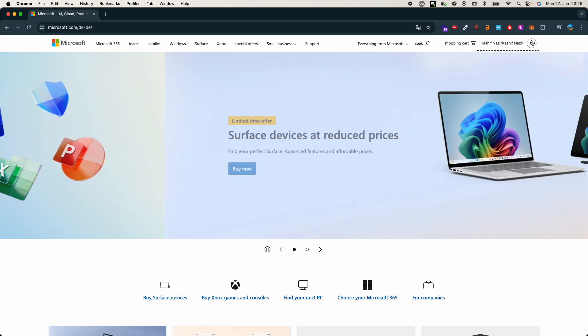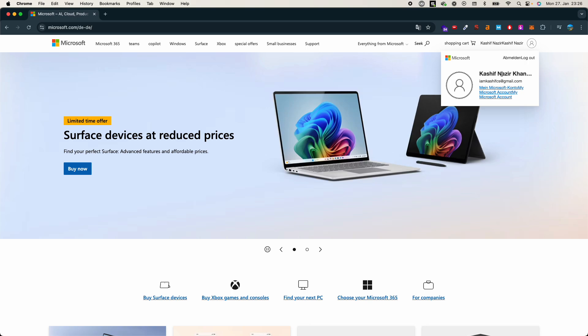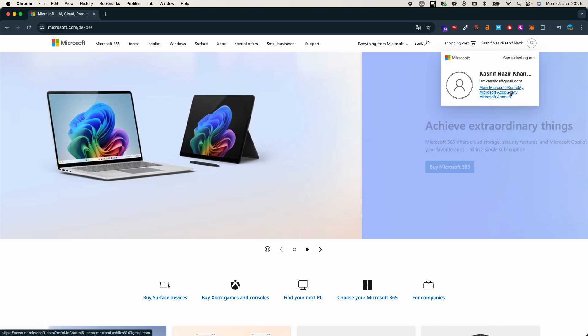You need to go and click on this person icon again. Here you have my Microsoft account. Click on that.